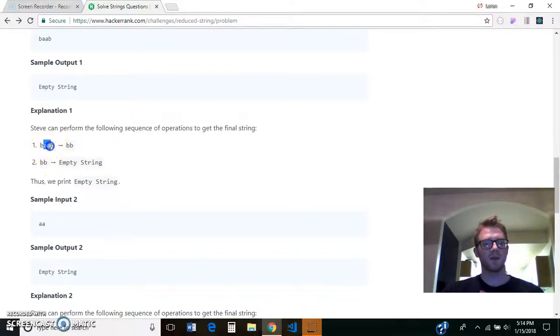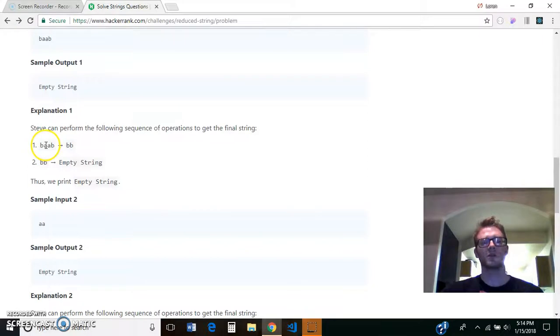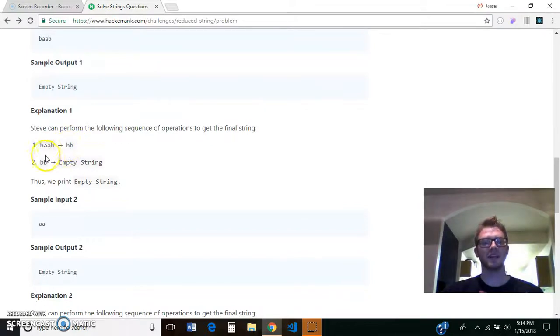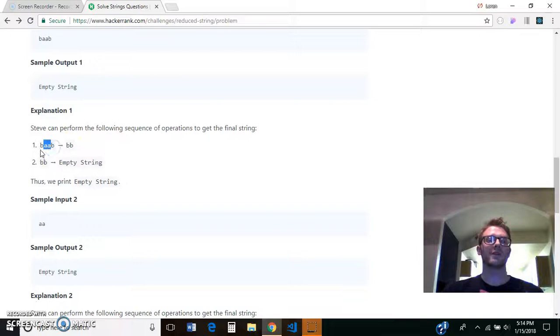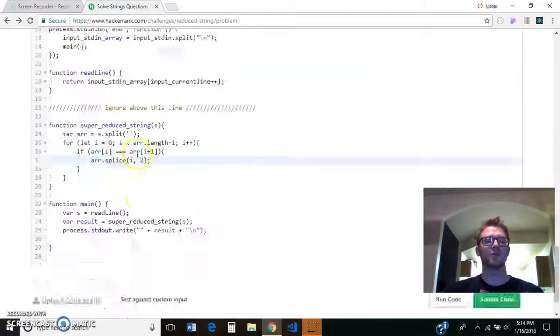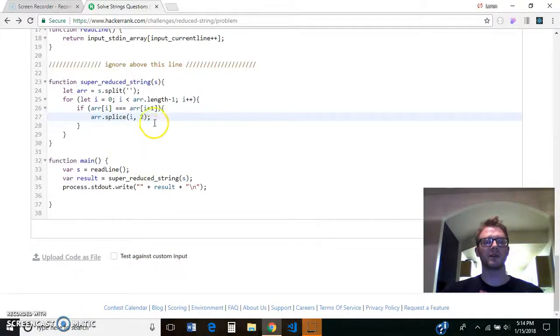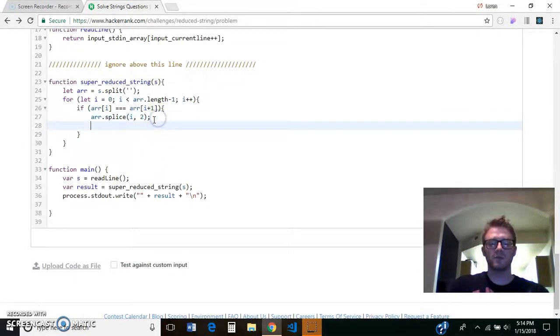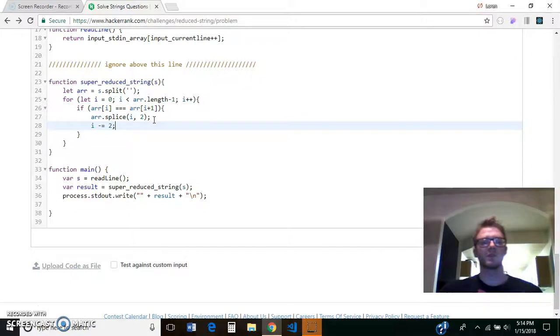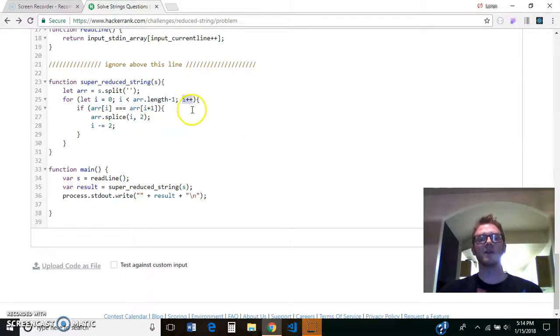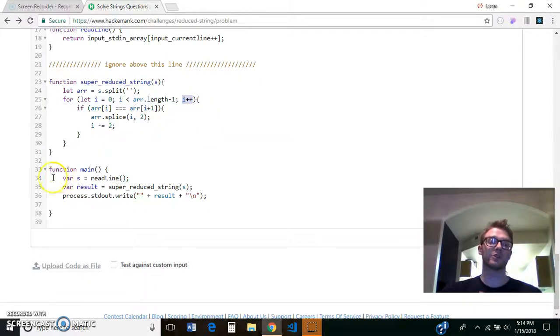And then because of this example here, once we splice that out, so in this instance, we would be on index 1 when we find these two A's. Now it's going to become B, B. So we want to go back to index 0 to check. Anytime we take out a pair, we want to go to the index before where we were just at to check if we have another pair that just got formed. And since the for loop by default is going to add 1 each time, we need to minus 2 from i. So we're going to go back two spaces, the for loop will go forward one space, and we'll end up at the spot previous to where we just were at.